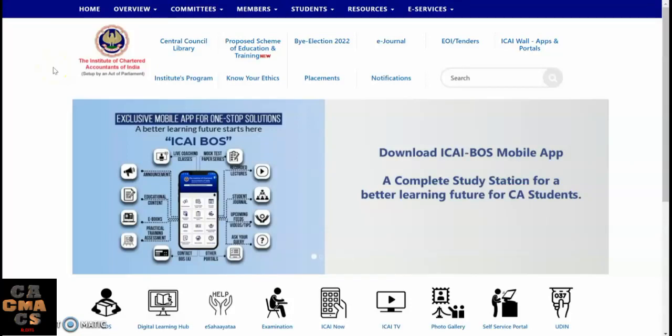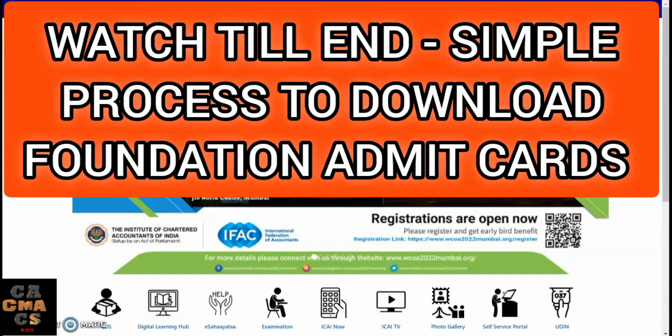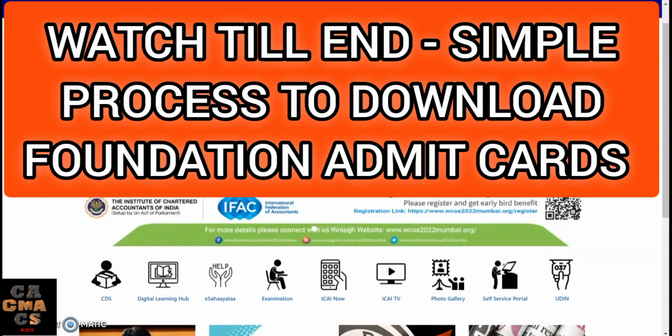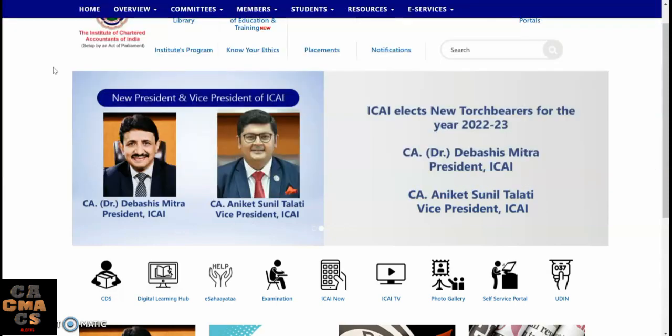Hello guys, welcome back to the channel. For CA foundation students, admit cards are released for June 2022 examinations. In this video, let us see how to download the foundation exam admit cards with simple steps and very quickly.